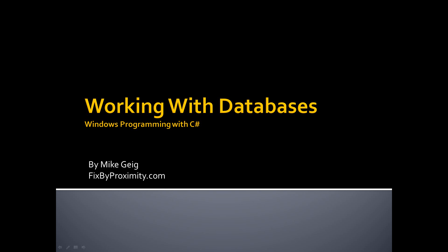In Part 12, we are going to begin working with databases. Now, I say begin because working with databases is a very big topic, and we are not even going to begin to scratch the surface of databases in this course.